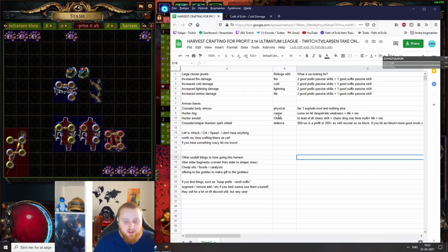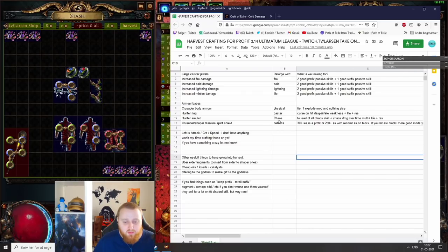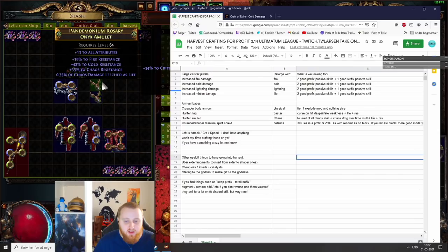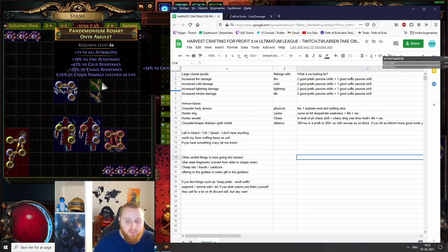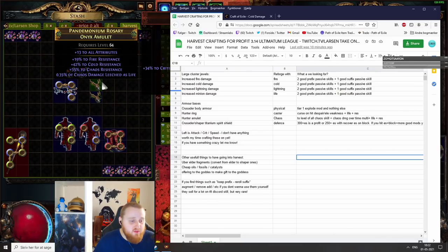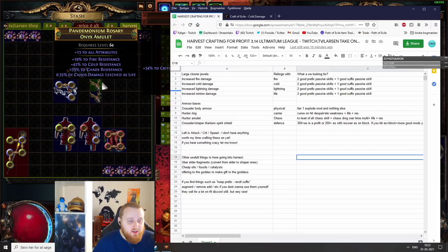Now for chaos, you could maybe do cluster jewels. I've just been doing Hunter amulets as well. What I'm looking for in my Hunter amulets is plus one to all chaos skills, chaos damage over time, and if you hit some life and some chaos resistance, you usually make around an exalted orb or two. These amulets cost about 5 chaos each to get, so it's pretty cheap.